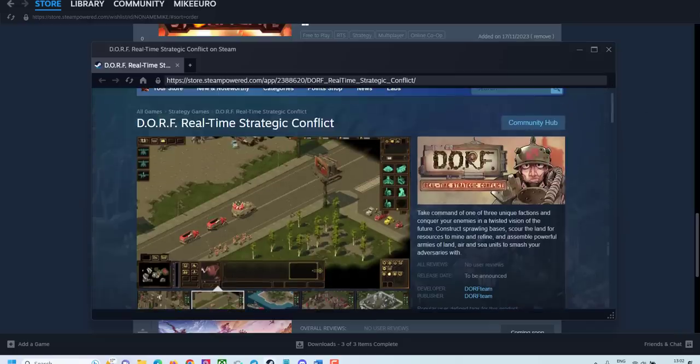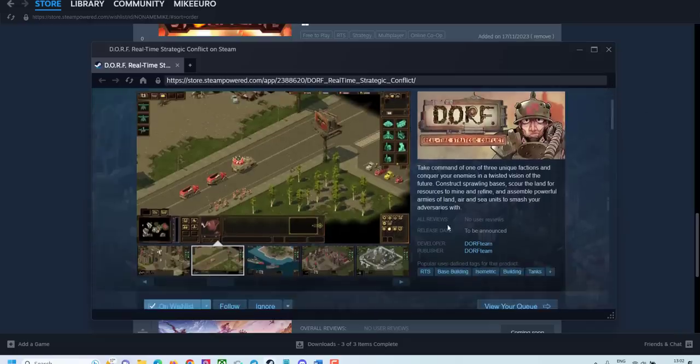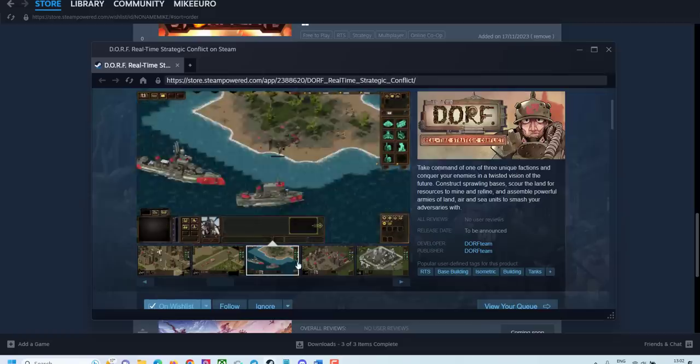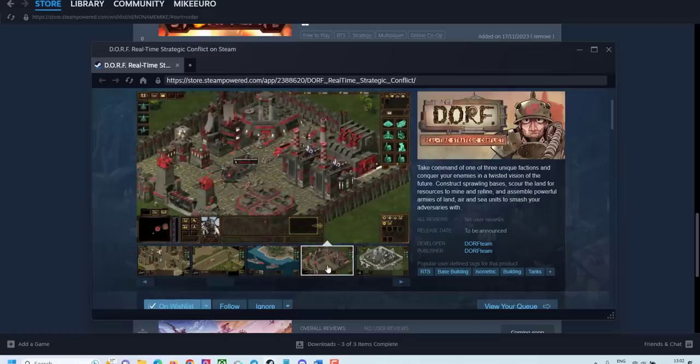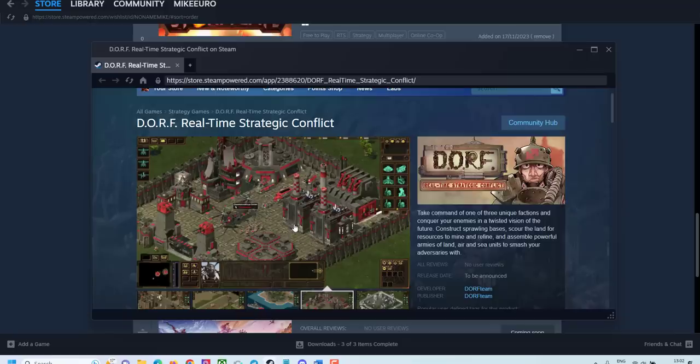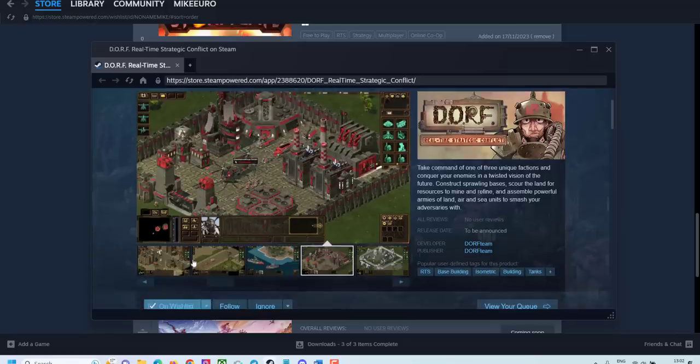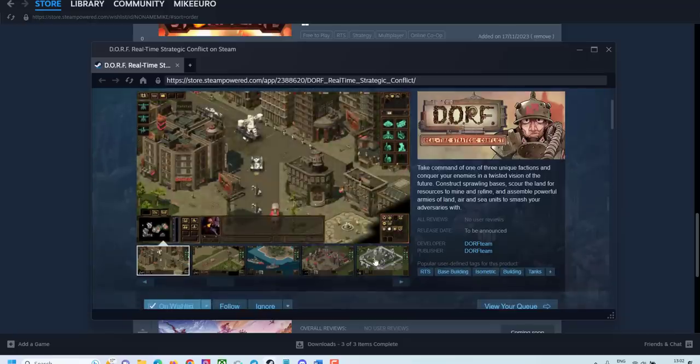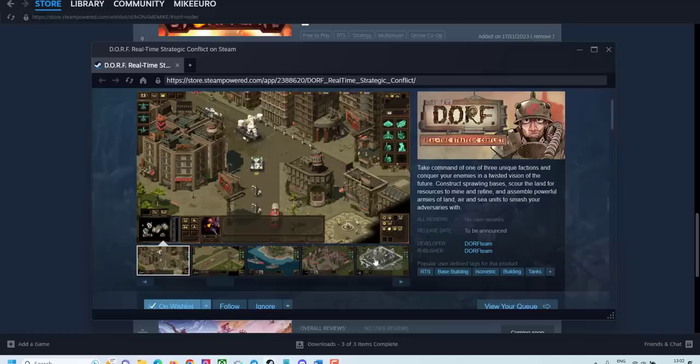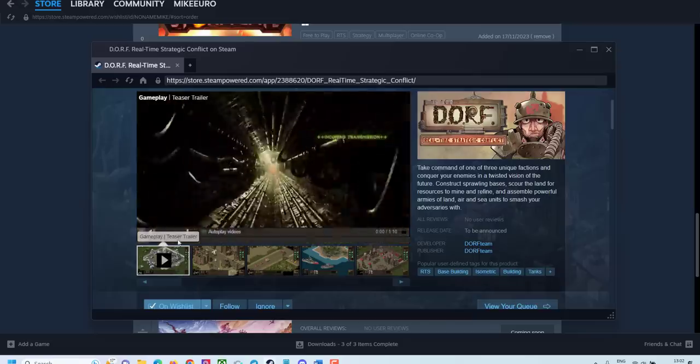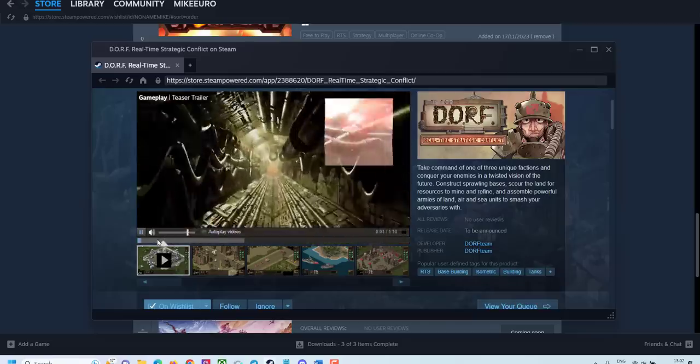DOR. 3-time strategy conflict. Another pixel art classic isometric game in a style of Red Alert, Command & Conquer, KKND, and all those classic amazing games. Very excited about this one. There's not much information about it yet.